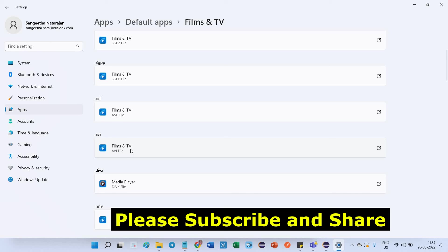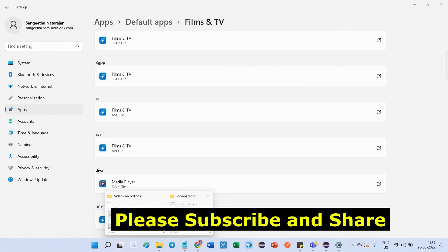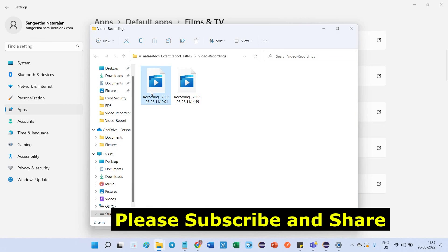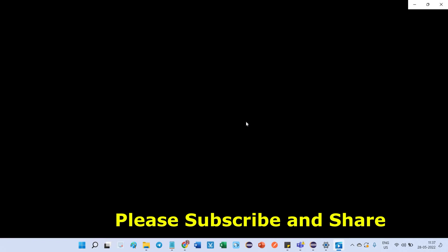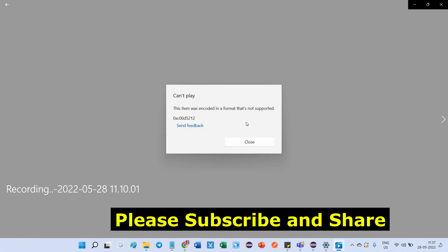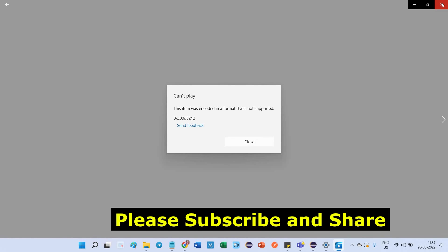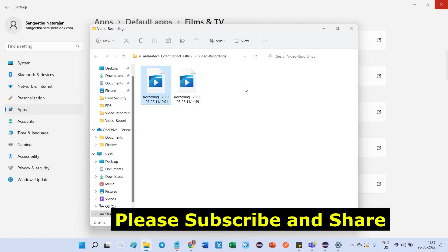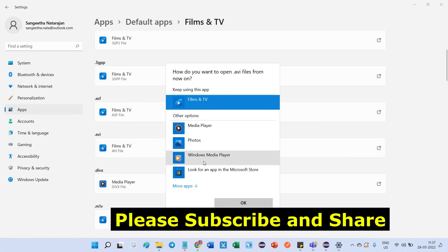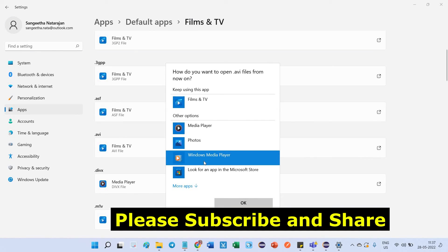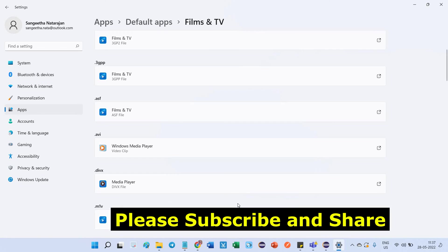Under dot AVI, you can find the default app is Films & TV. This AVI format opens under Films & TV, but when I go back to this video and try to open it with Films & TV, I'm still getting the same error. So now I'm going to set the default player as Windows Media Player. Under AVI, click OK. This is the first step.